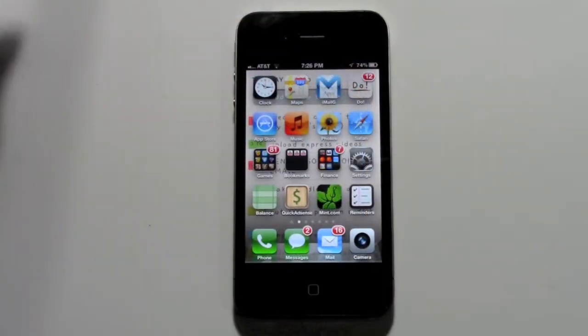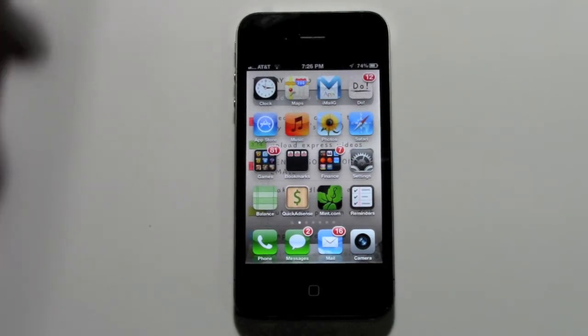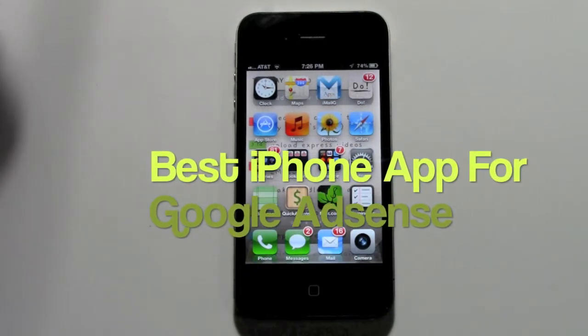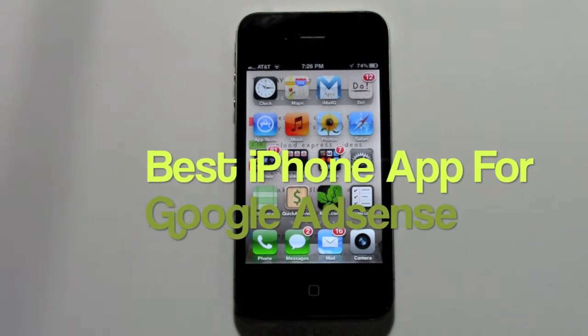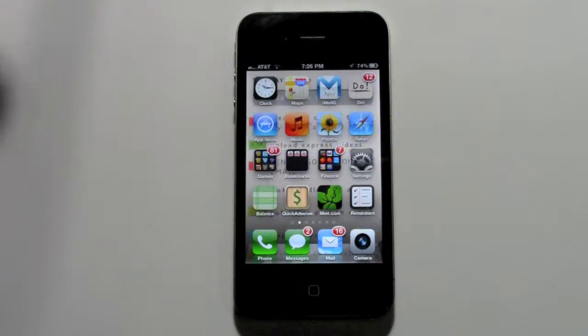How's it going out there? Welcome from H2 Tech Videos. Today I want to show you the best app for tracking your Google AdSense, which is called Quick AdSense.